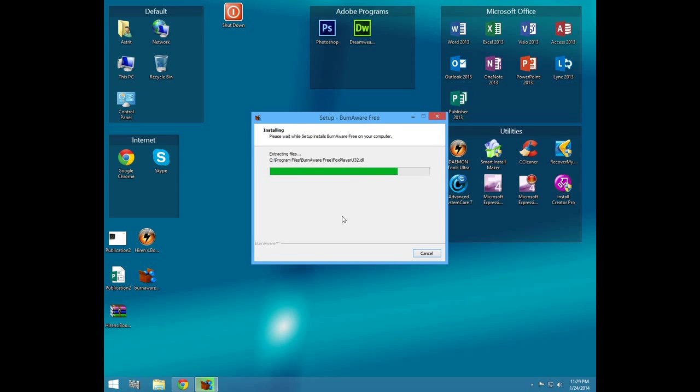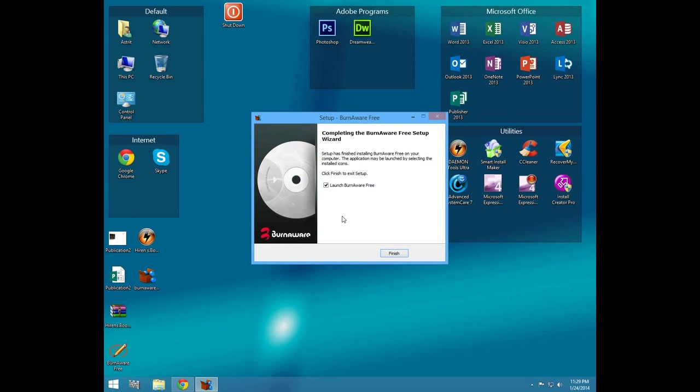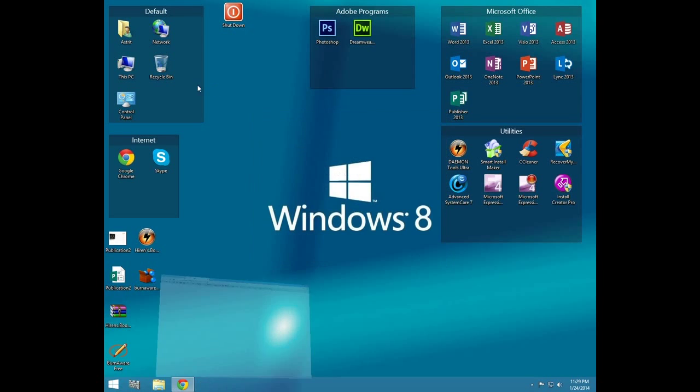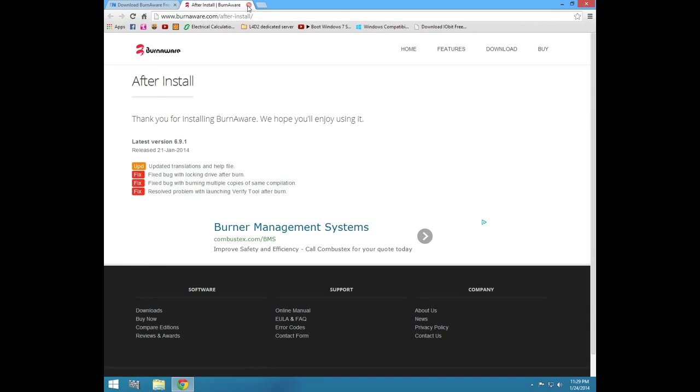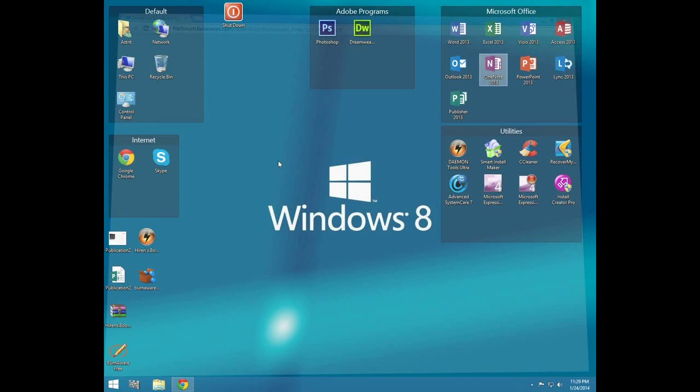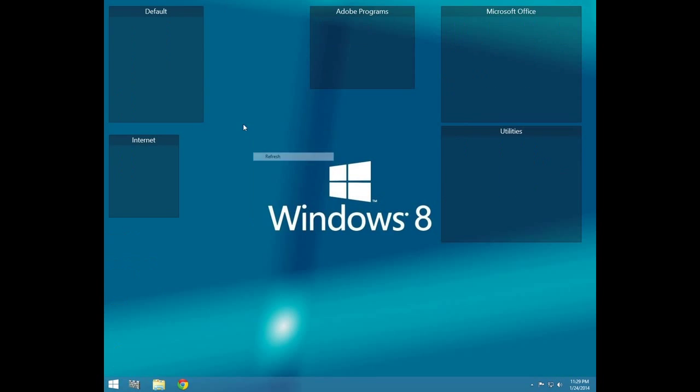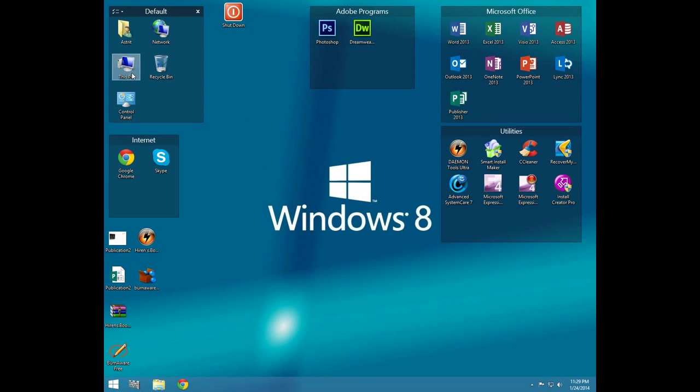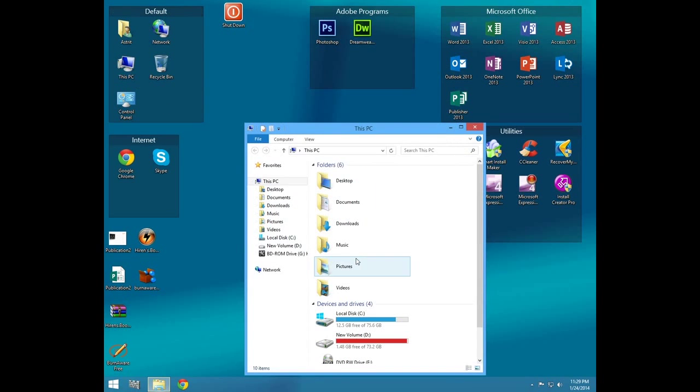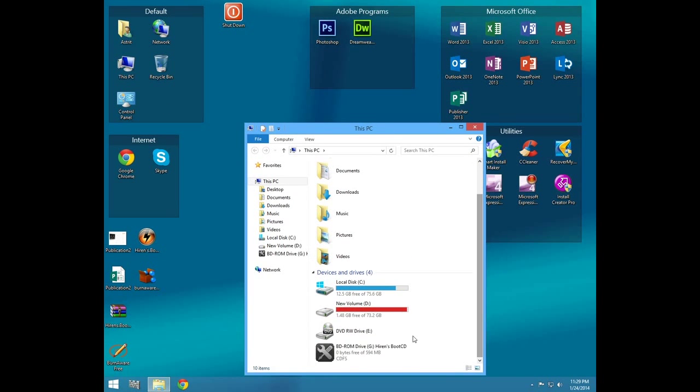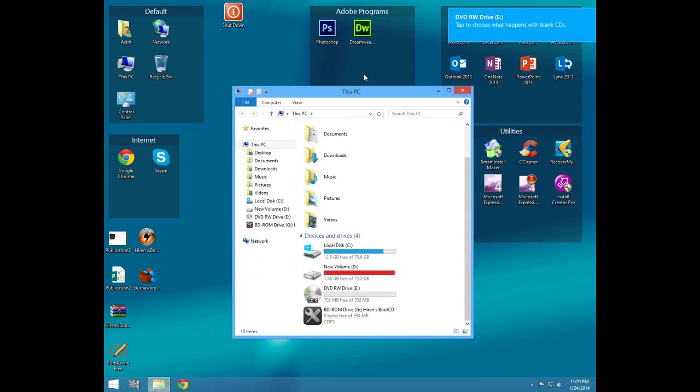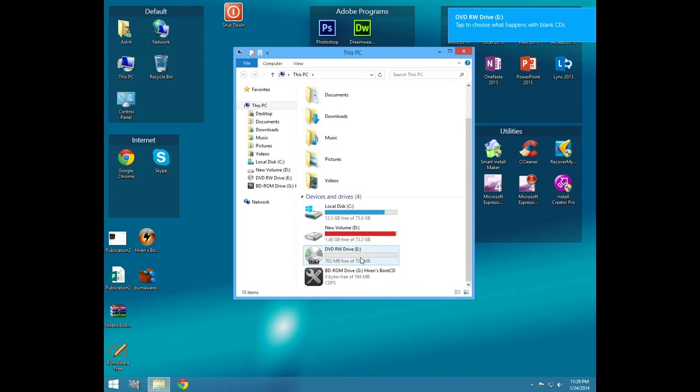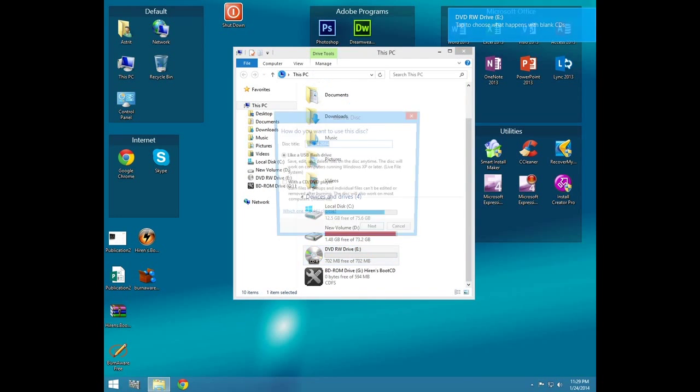While this is installing, you put the empty CD in. You see here 702 megabytes. This is enough.